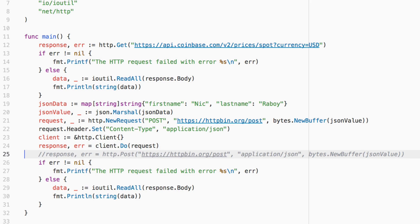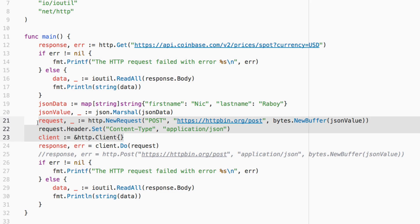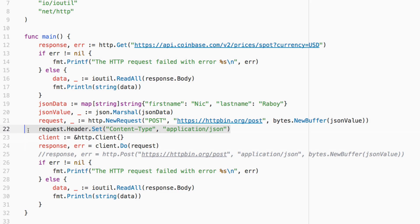So we basically just created a request object. We just created our request and then we sent it with the client and we're getting the same results back. So you can have many headers. You can add a little more customizations to this. So let's go ahead and try to run it.